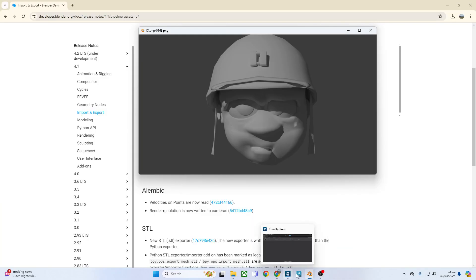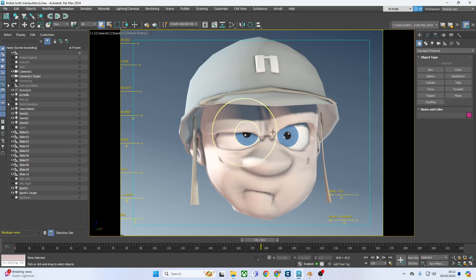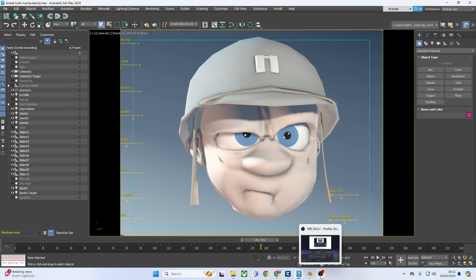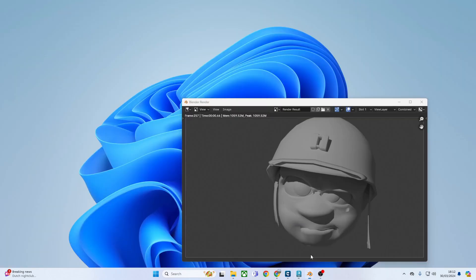I did a Max scene and exported that out to Alembic. It's file export Alembic, and then loaded it into Blender.